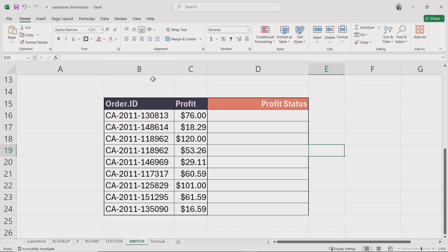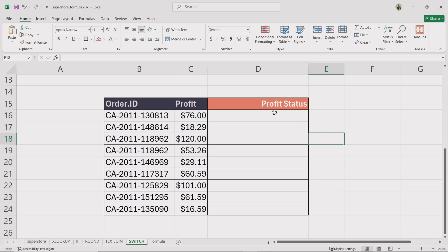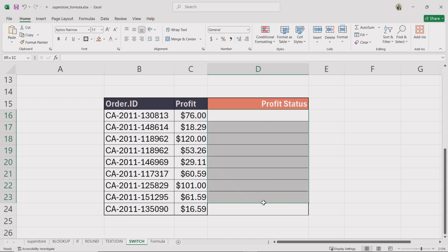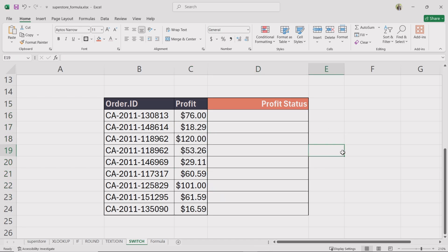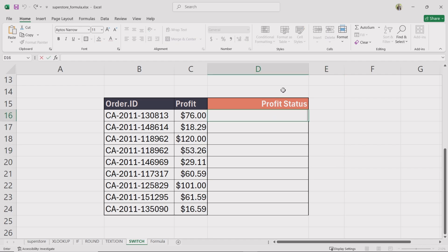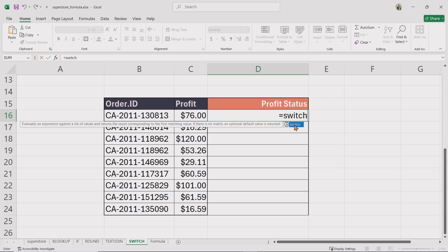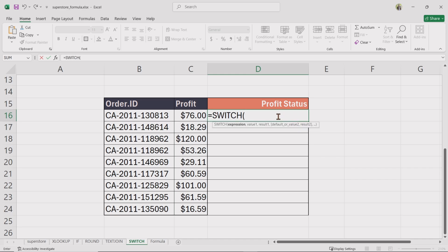Now let's explore a different approach using switch. In this table, we have two columns: Order ID and Profit. We will create a new column called Profit Status, which categorizes profit ranges. Select a blank cell in the Profit Status column, type equal, enter switch, and double click on the function. For expression, type true — this allows us to create a range-based condition.